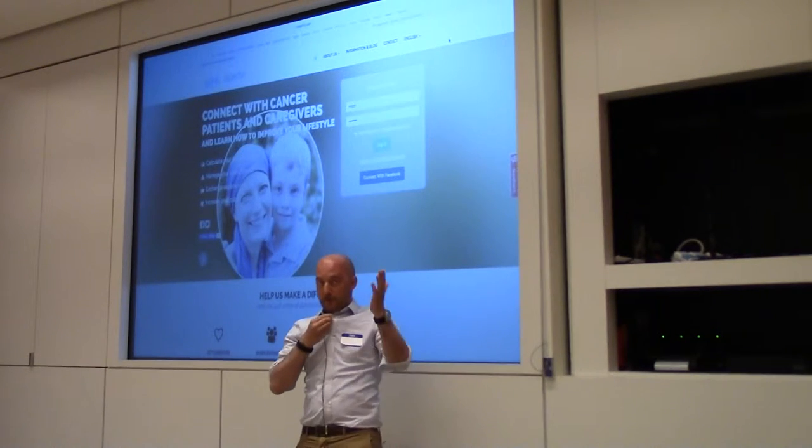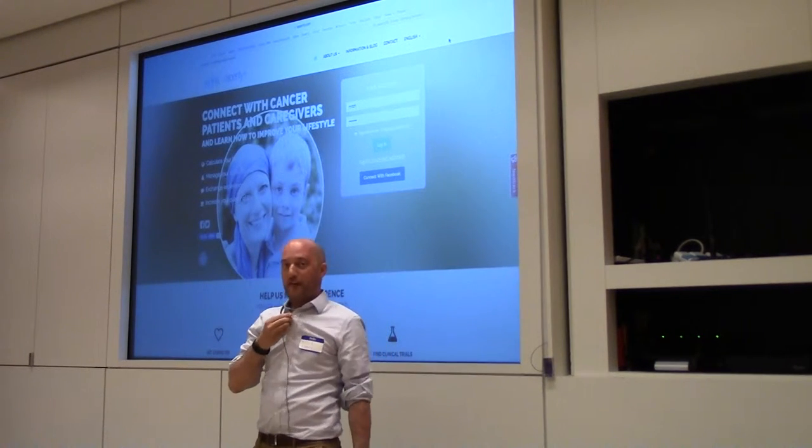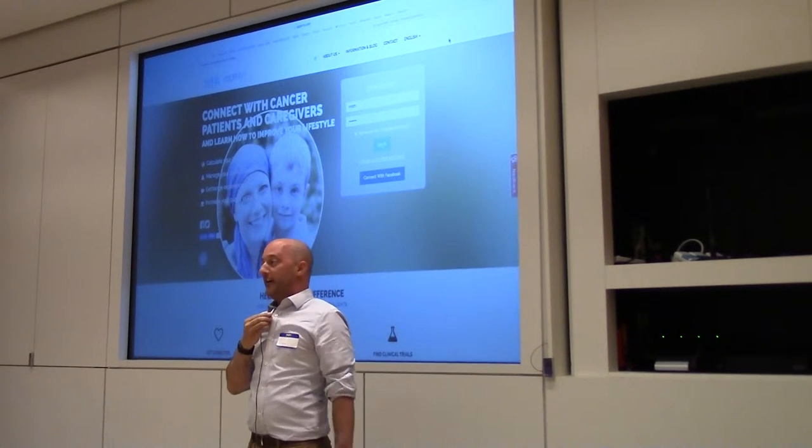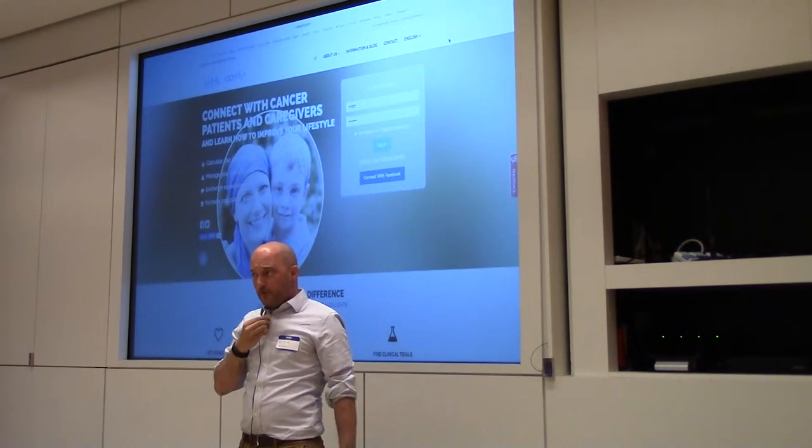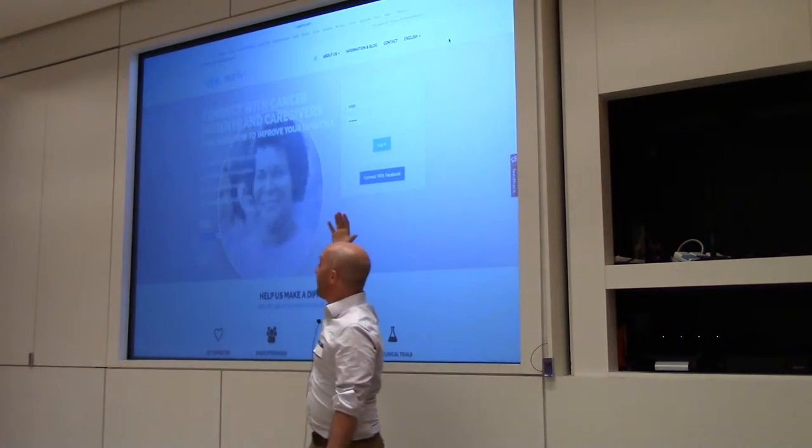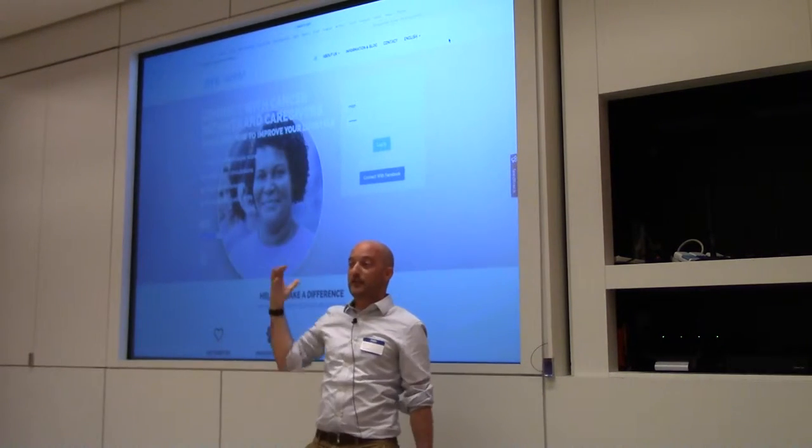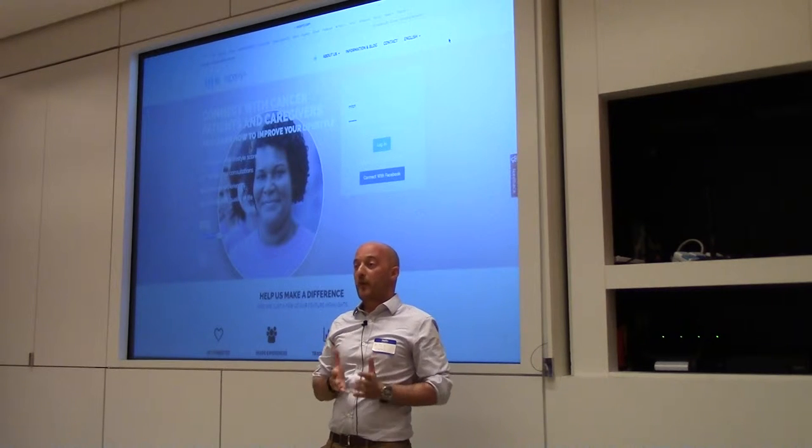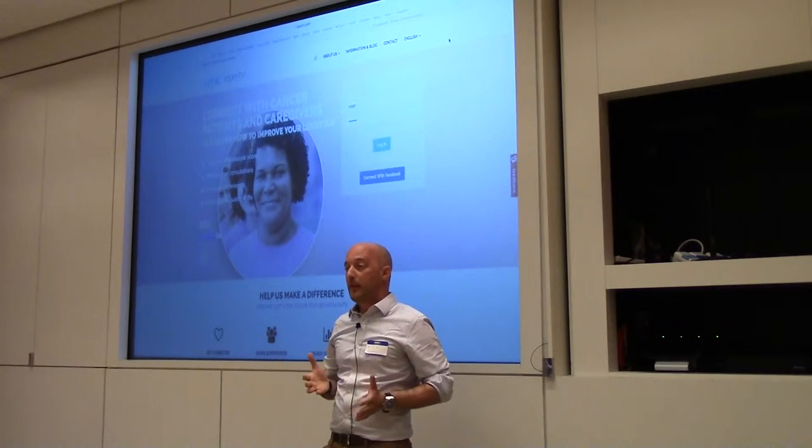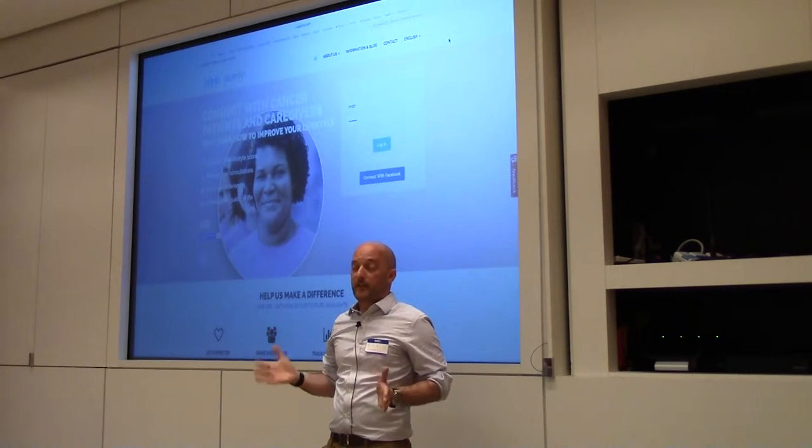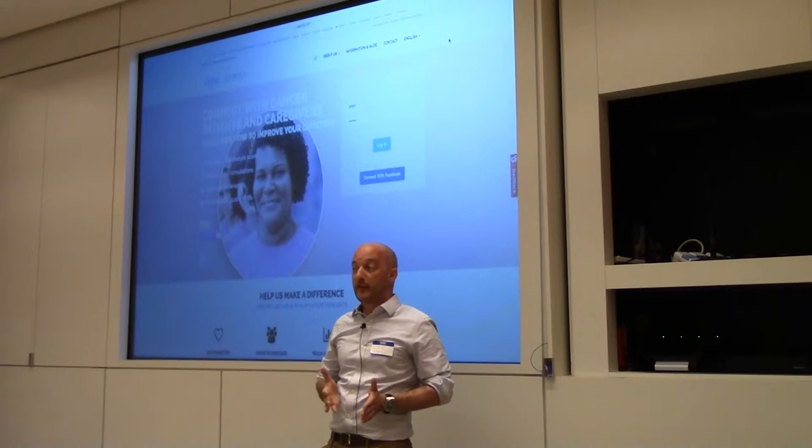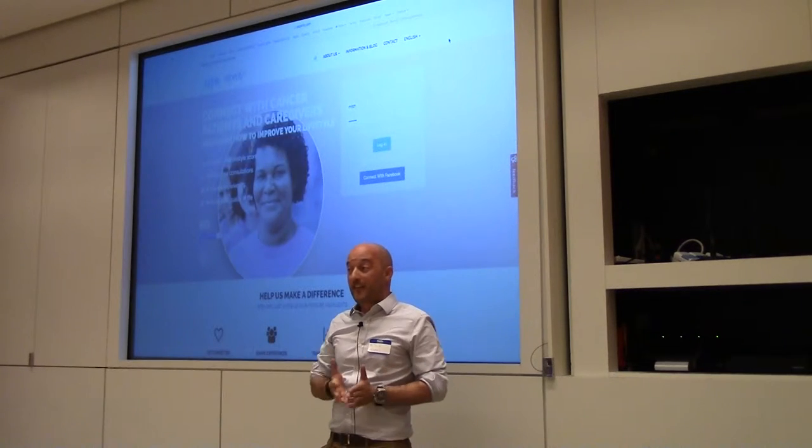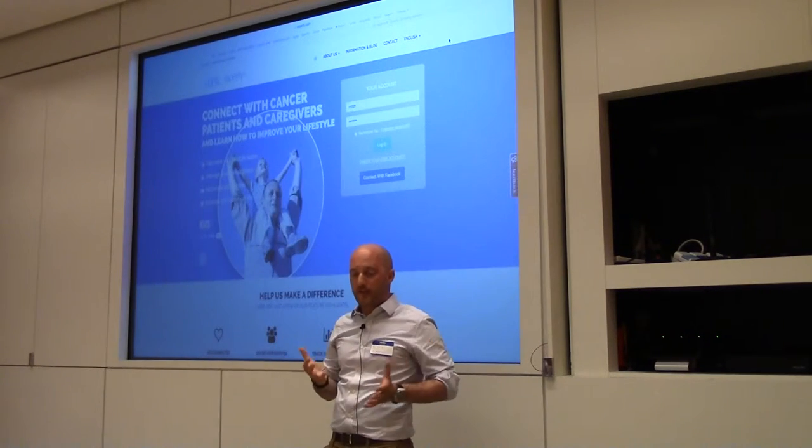So first of all, thank you Eugene for inviting us here. As Eugene mentioned, we're a company focused on cancer. Unfortunately, there's about one out of three people that will deal at one point in their life with cancer. It's really something that is present, and everyone knows someone with cancer.